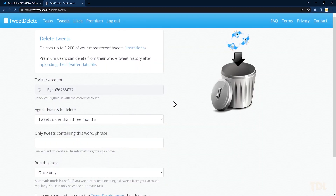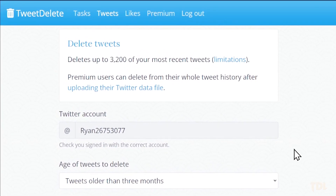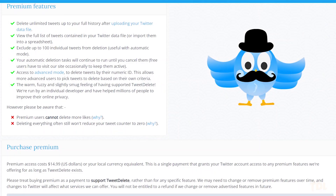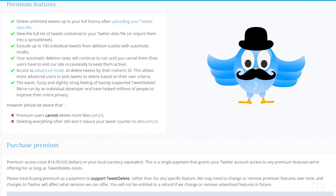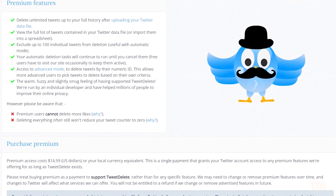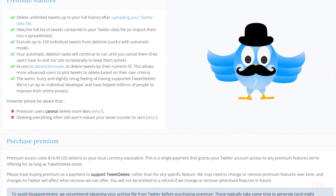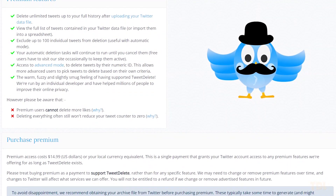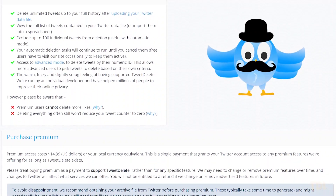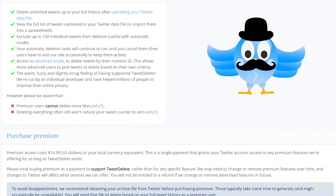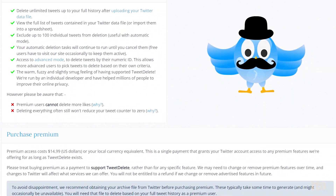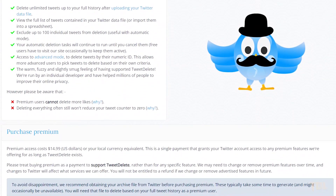Once authorized, it will land you on its tool page. Note that this website will only delete up to 3,200 tweets and likes for a free user. If you want to delete more, then you'll have to purchase their premium plan which offers unlimited tweet deletion, automatic deletion tasks, and a few other benefits, costing $14.99 for lifetime access.